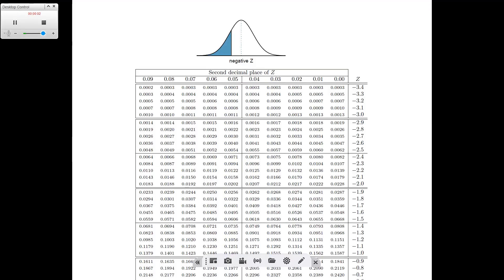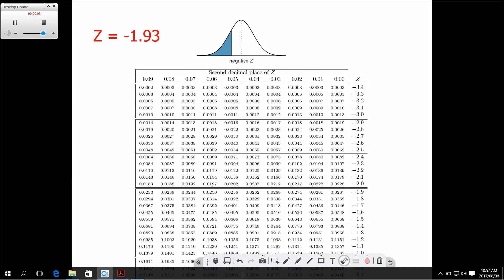In this video, we'll be discussing how to find probabilities from your Z table. We're going to start with a negative Z value — Z equals minus 1.93. When it's negative, it means that it's smaller than the mean of your normal distribution. We start off by finding the first two digits: the minus 1.9.